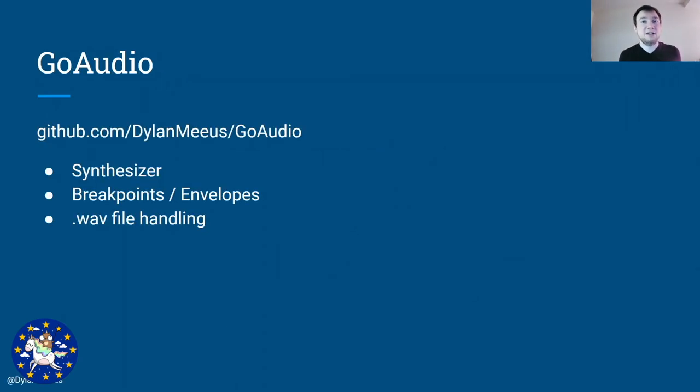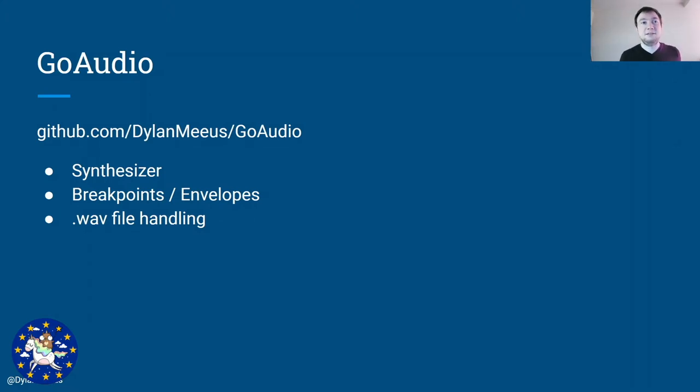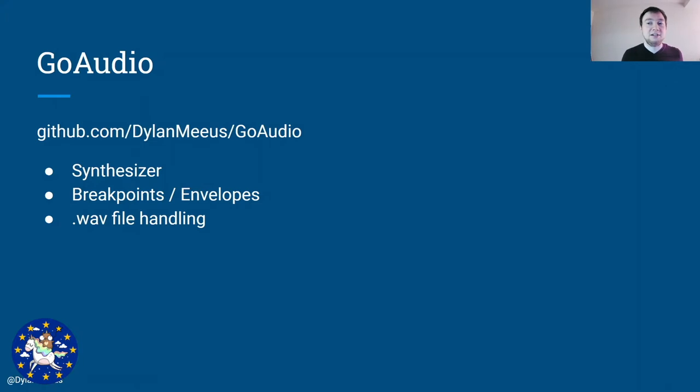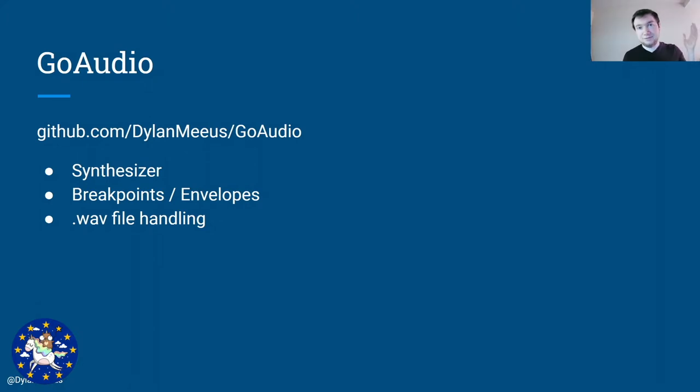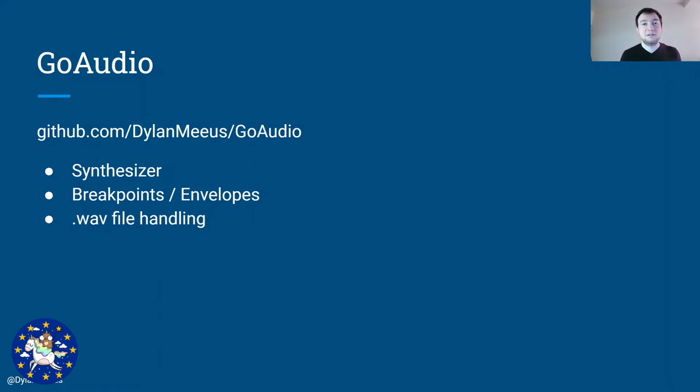So why am I giving this talk and what is it going to be about? Some time ago I started writing an audio processing library with Go called GoAudio. It can do a few things - it has a synthesizer meaning it can actually generate sounds for you, and it can also apply breakpoints or envelopes to existing audio files. All of this is written without any external dependencies. If you dive into the source code you will actually see how you can do all of these things.